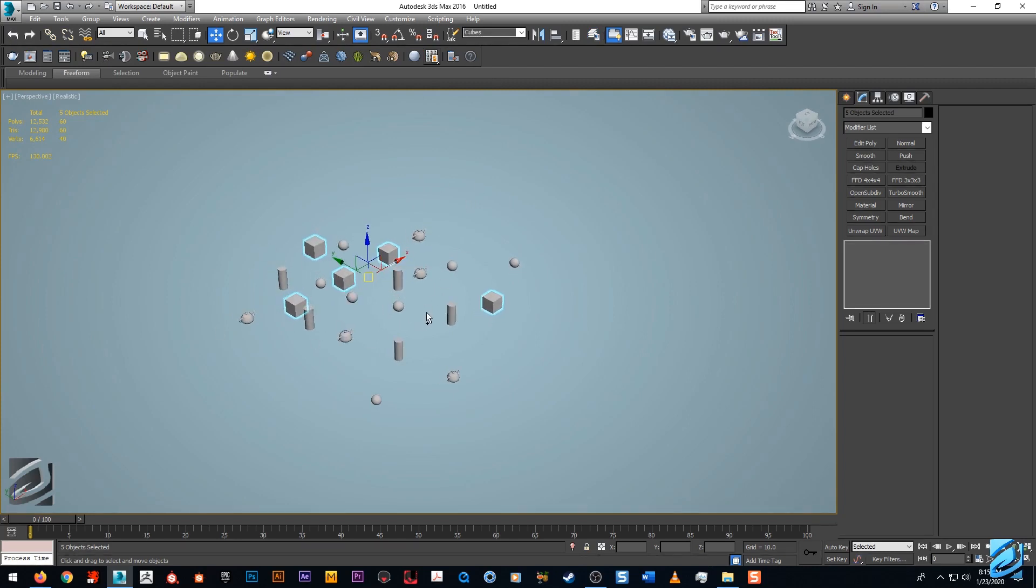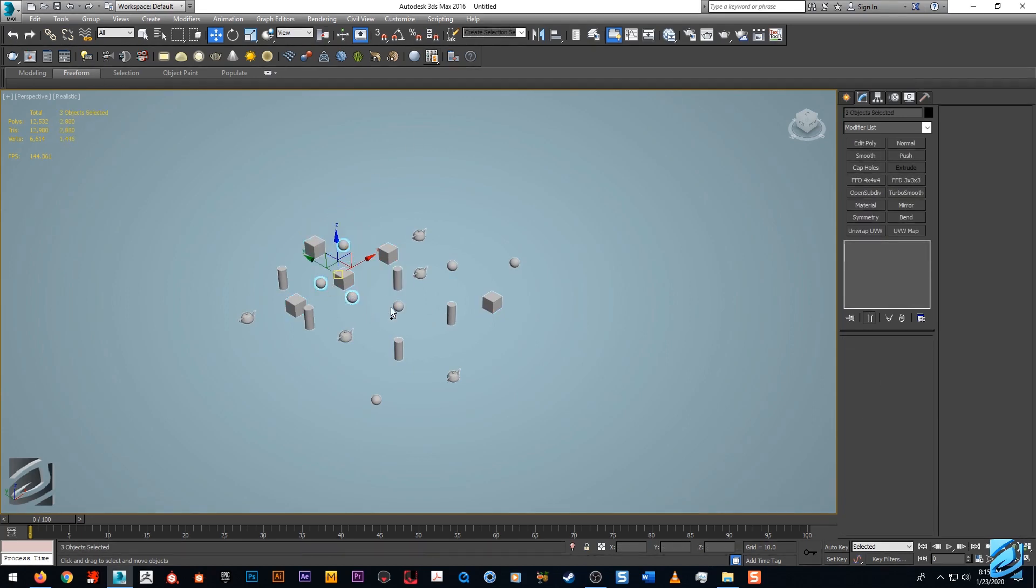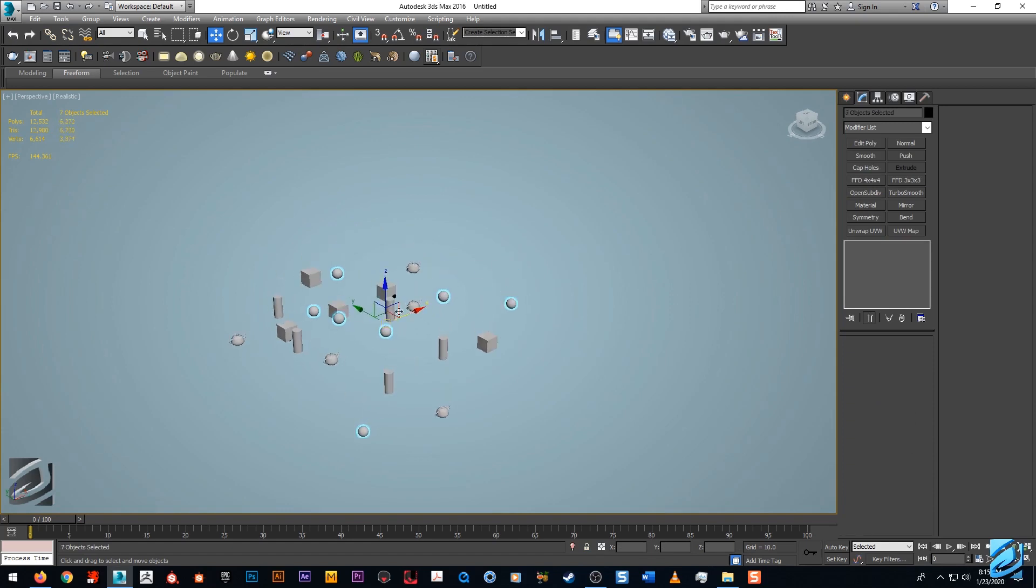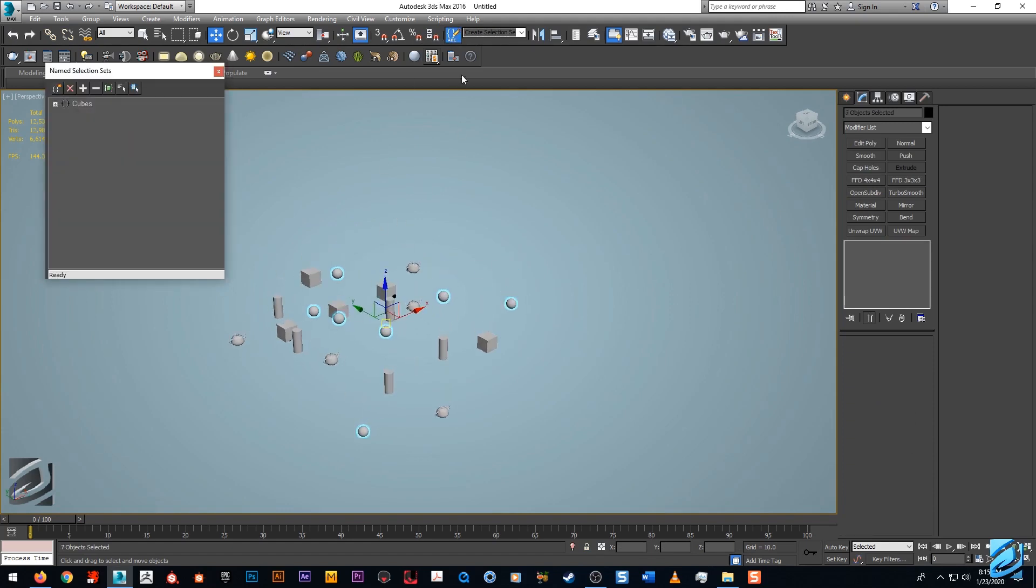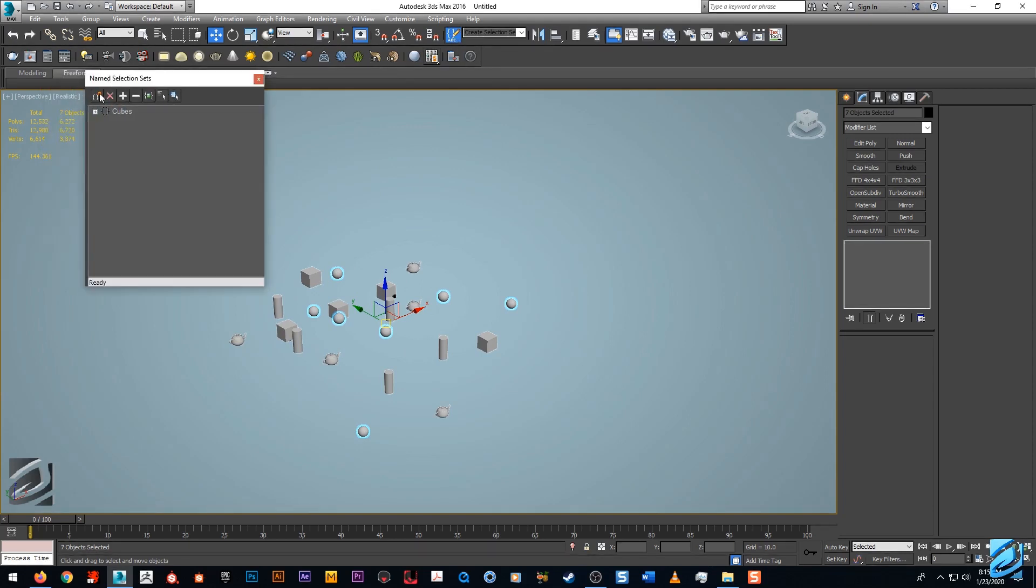But still it can be handy whenever you have a lot of objects in your current scene. Let's do another one here. Let's select the spheres.